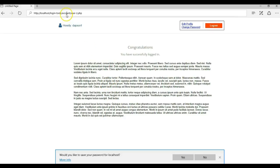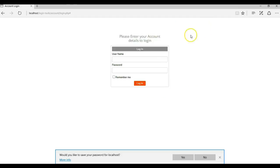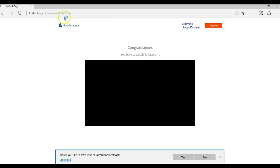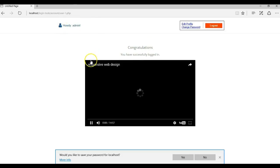Even if you look in the address bar here, you can see that this is user two. Now let me log out and log into the first one again — as you can see, we have user one. So let's take a look at how to achieve this in WYSIWYG Web Builder.